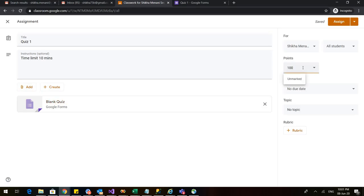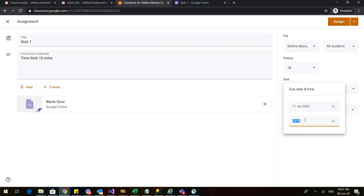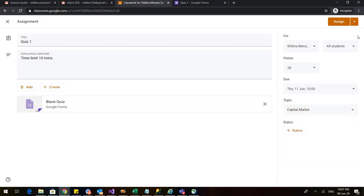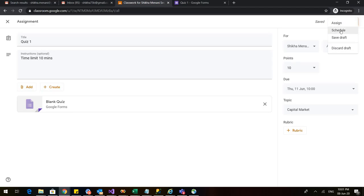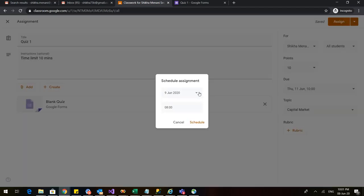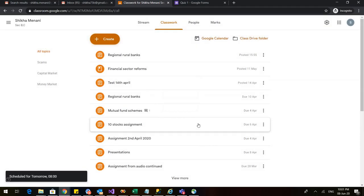I am giving it 10 points and I am also giving it a due date. So I am giving it to be on 11th and the time I am giving is 10 a.m. Now I can also schedule it to any particular topic. So I am adding it to the capital market topic and if I want to schedule it just click on schedule. So it asks me what is the schedule assignment when I want to start it. So I say that I want to start it on 9th of June at 8 o'clock. I'll schedule it and obviously the scheduled time has to be before the due date.